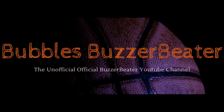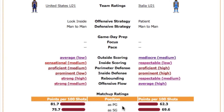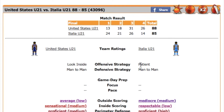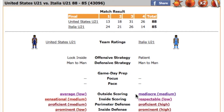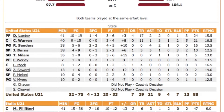For those of you that don't know what reverse patient is, I have a game right here from season 39 back in 2017 between the United States U21 national team and the Italian U21 national team. The score was 88-85 in favor of the United States, but when you look at the actual ratings you'll find that the game was a lot closer than the ratings would indicate, because Italy ran reverse patient.